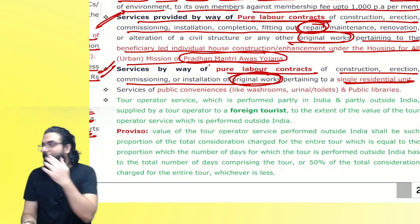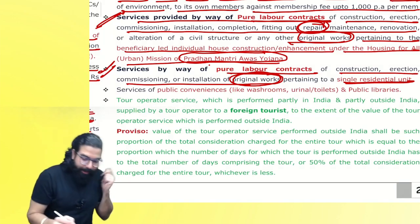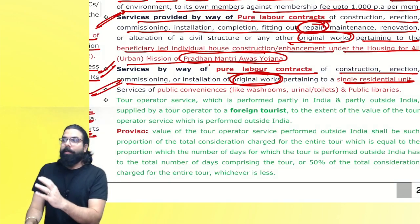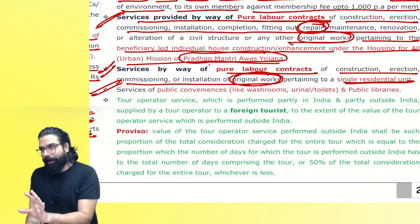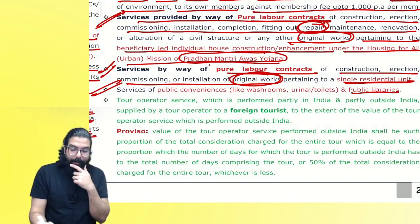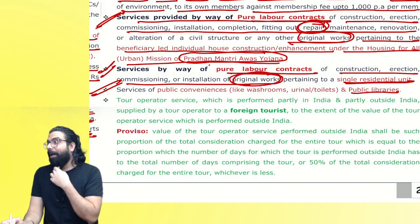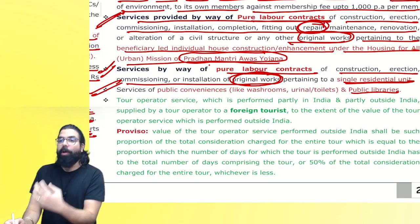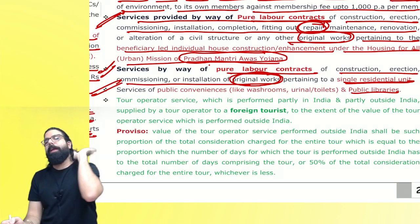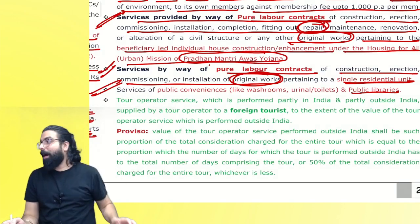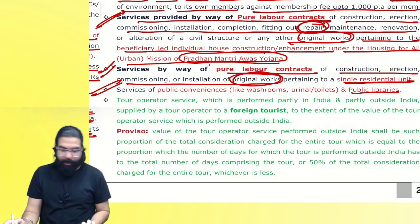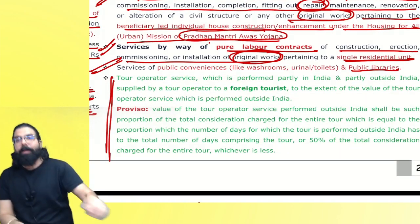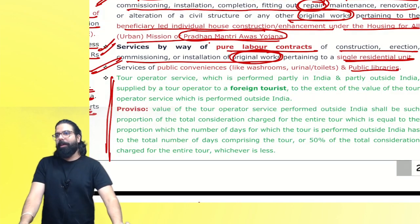One rupee/two rupee public toilets — no GST. Public libraries — government supports by not charging any GST on public libraries.